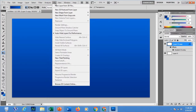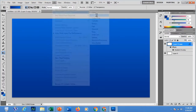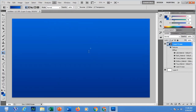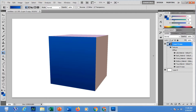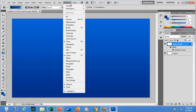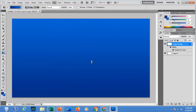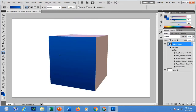Go to the 3D menu and select 'New Shape from Layer.' You will see the different shapes available — what shape would you like to produce. For example, I would like to use a cube. See what happens — while ago this was my flat file, but once I apply New Shape as Cube, the layer turns into a cube.